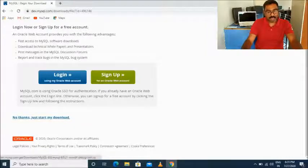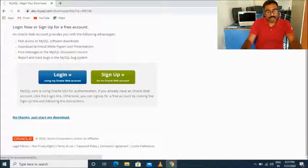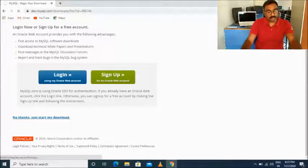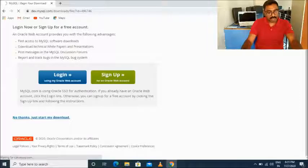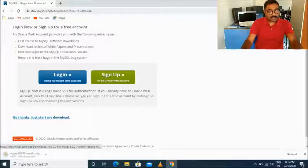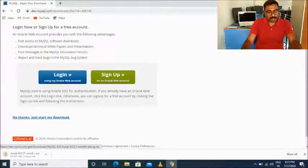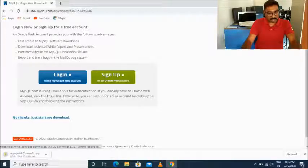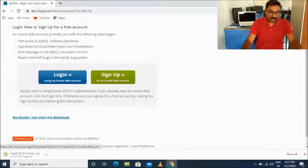After selecting, a page will appear — simply click 'No thanks, just start my download'. Now the download will start. It will take quite some time, so better not to wait for the downloading to finish right now.